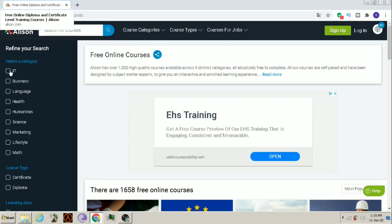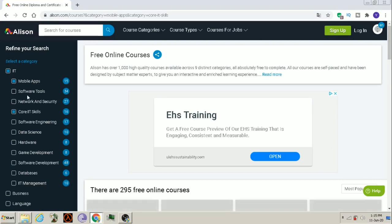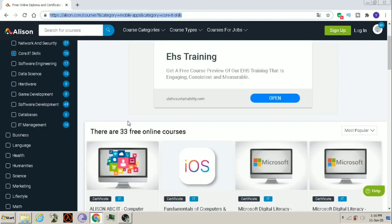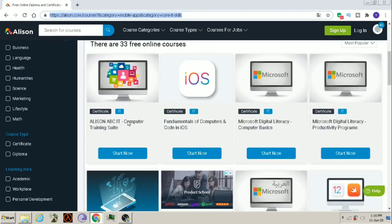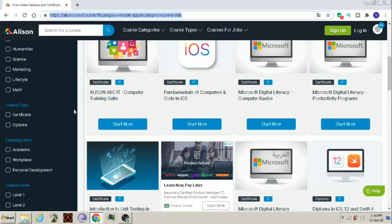I will select IT, then Core IT Skills and Mobile Apps. Here 33 free online courses are available in this field. Now, let's see the courses.